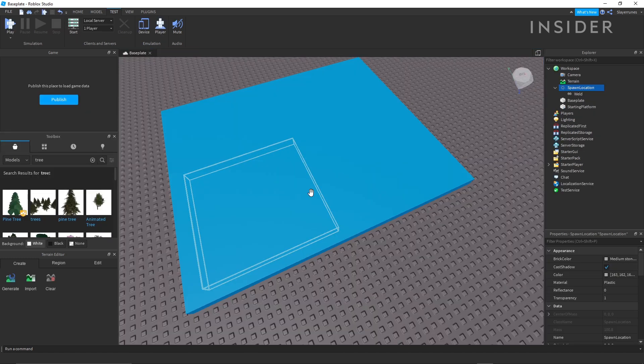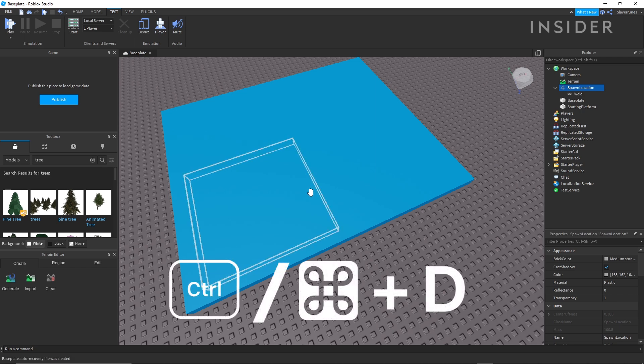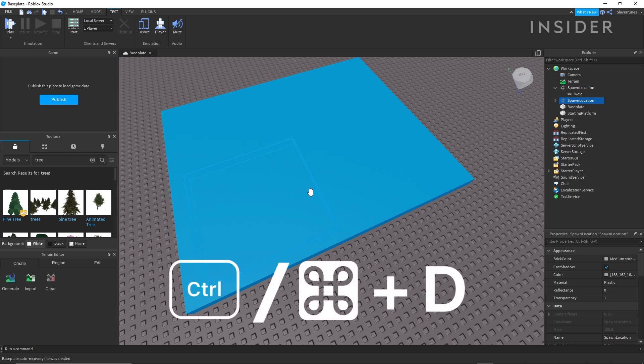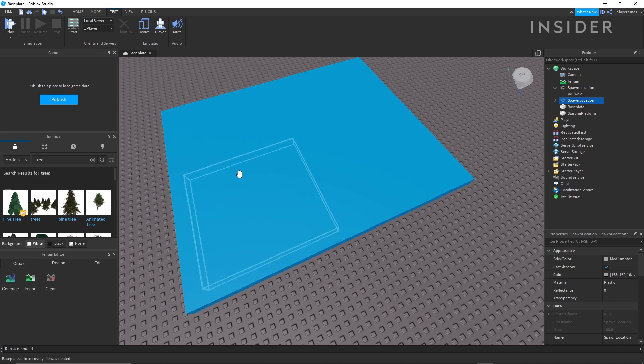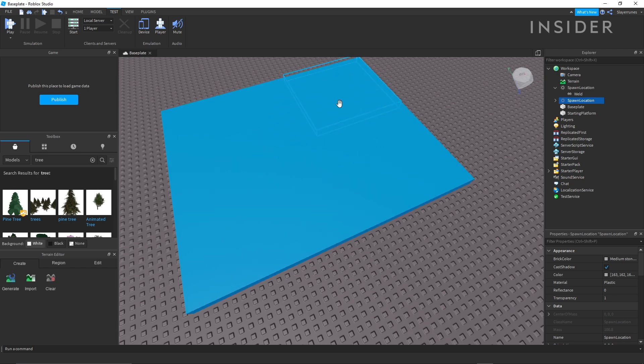In order to duplicate an object you've placed in the world, click on it and press control or command plus D. For this example, you can create a couple of spawn points on your beginning platform.